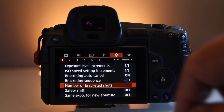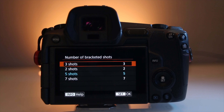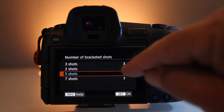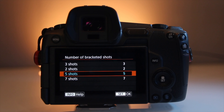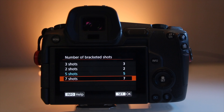If you're bracketing images you have a choice of three, five, or seven shots. I leave it at five. If I'm ever bracketing I want two underexposed, two overexposed, and obviously a normal photo for normal exposure based on your setting.